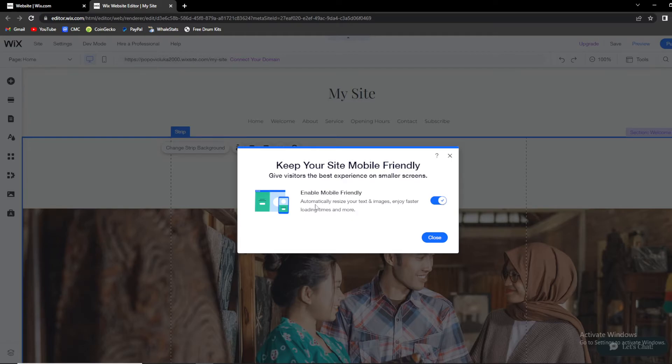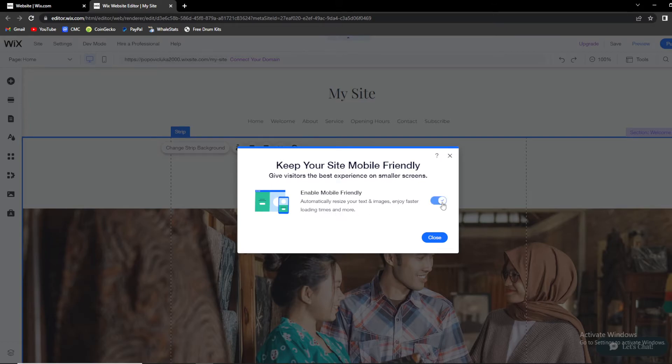Enable Mobile Friendly automatically resizes your text and images, with faster loading times and more. You can untick or tick it depending on whether you want your website to be mobile friendly.